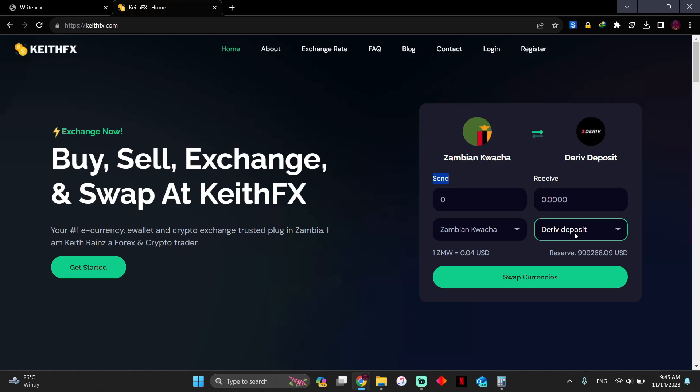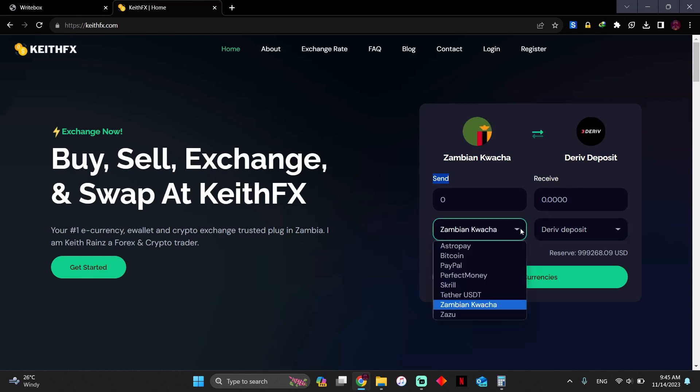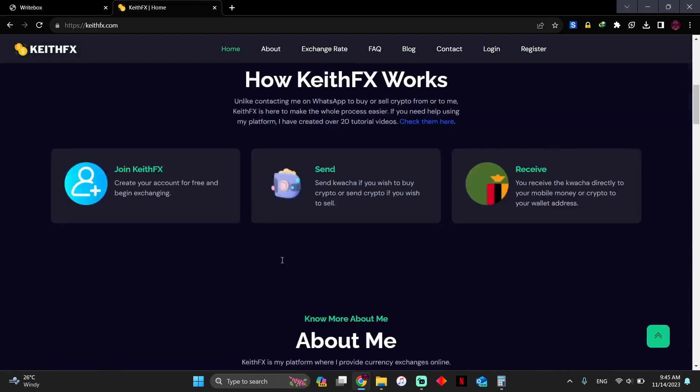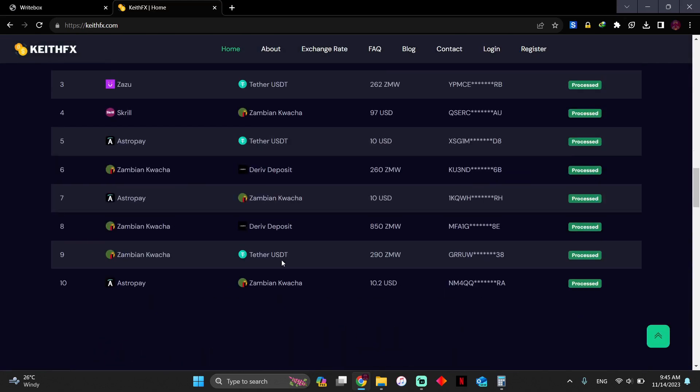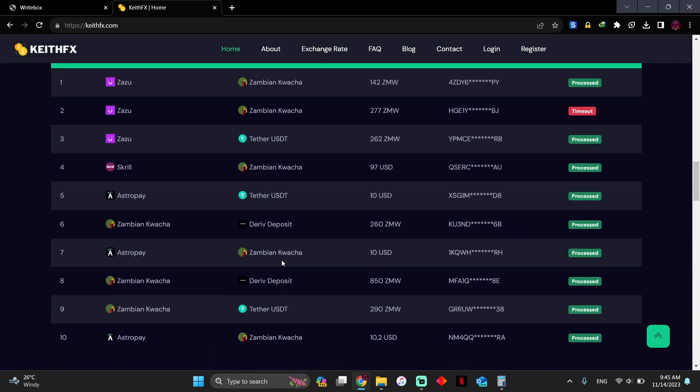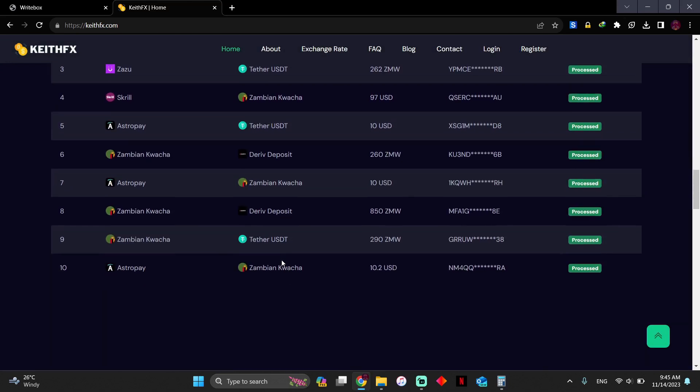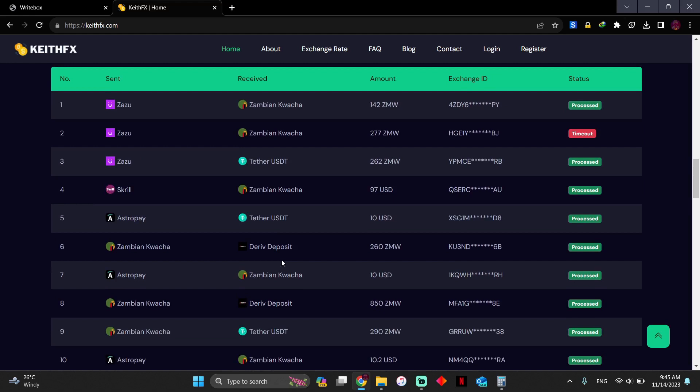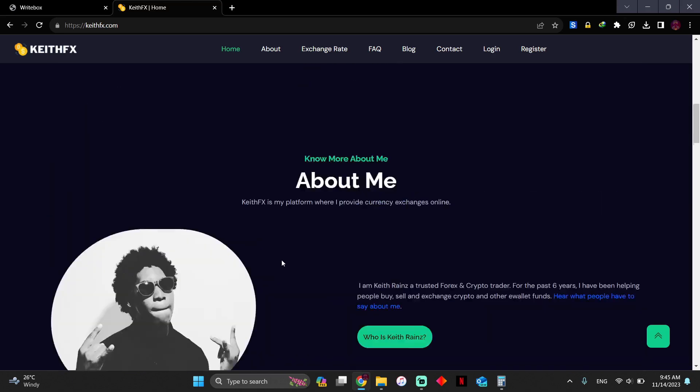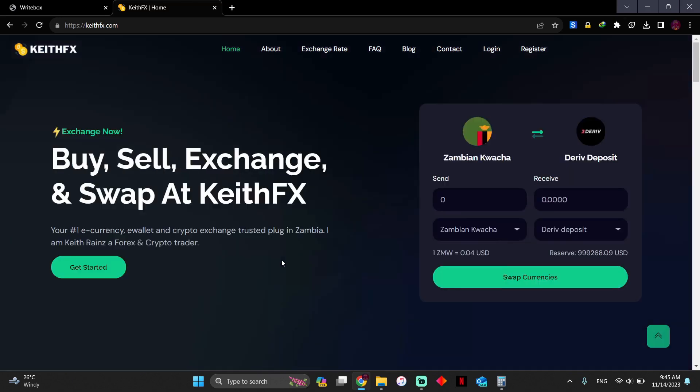Not all e-wallets are here. The wallets and platforms shown are the most requested or most used platforms. For example, if I scroll down, you'll find that most people exchange Zazu, Astropay, and USDT. These are the most exchanged e-wallets and crypto.